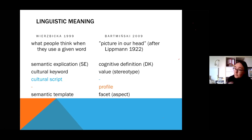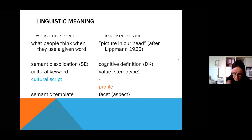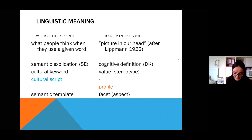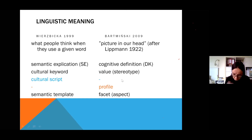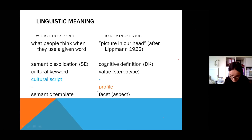As you can see on this slide, some theoretical concepts match across the two theories. NSM explication has its equivalent in the JOS cognitive definition, and both are based on clusters of meaning called semantic templates or facets. Cultural keywords such as 'freedom' or 'home' are referred to as values in JOS. Some terms do not have a counterpart: there is nothing like cultural scripts in Bartmiński's theory, as it doesn't deal with ethnopragmatics. NSM lacks the concept of profiling, which makes JOS definitions more varied depending on the concept.